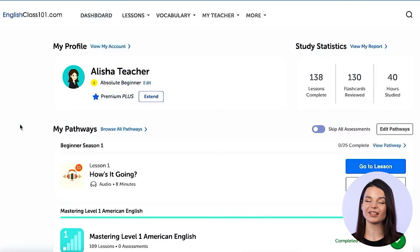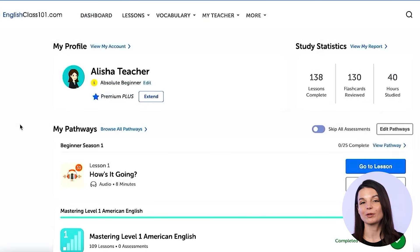Spaced repetition helps you remember in the long run, and it's backed by science. Spaced repetition flashcards apply that method to help you learn the language and remember it for good. So let's take a look at how to use the spaced repetition flashcards inside our system.